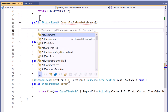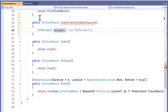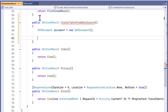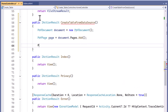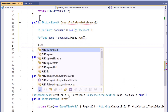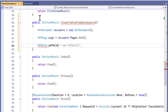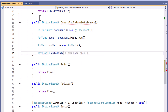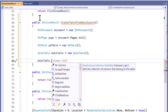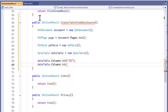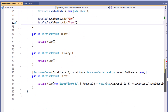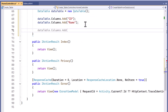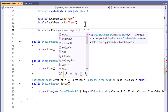Inside this method, I create a new PDF document instance and add a page. Then I create a PDF grid object and a data table to organize the data. I add a column for ID and another for name. After that, I populate the grid with rows.